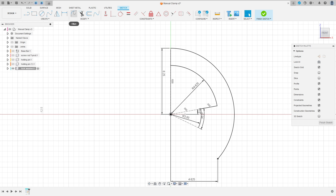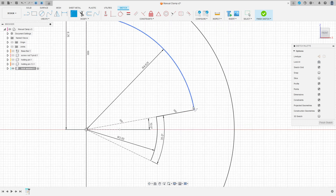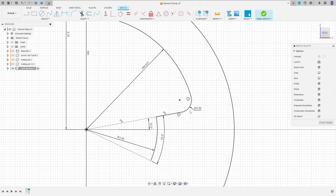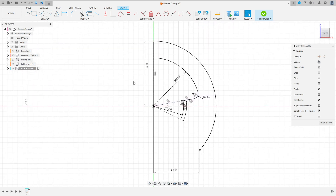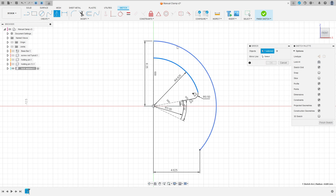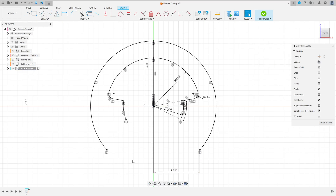Now go to Modify and select Fillet. Make a fillet here between these two lines with 0.5 millimeters. Press OK. We have this. Now go to Create, select Mirror, and select all these lines here. The mirror line is this construction line here. Press OK — we have this.